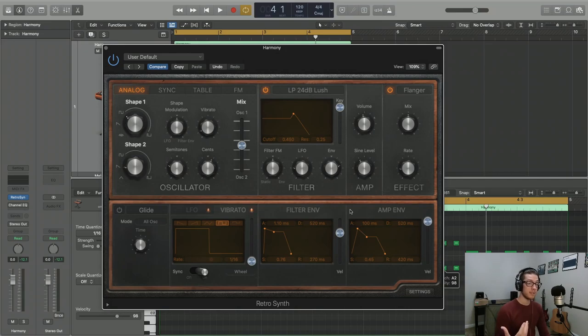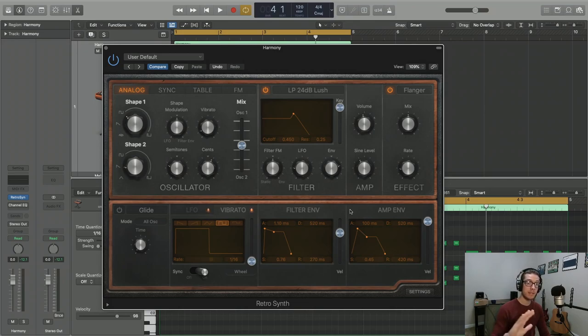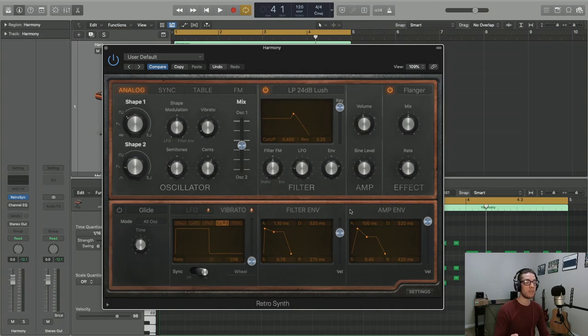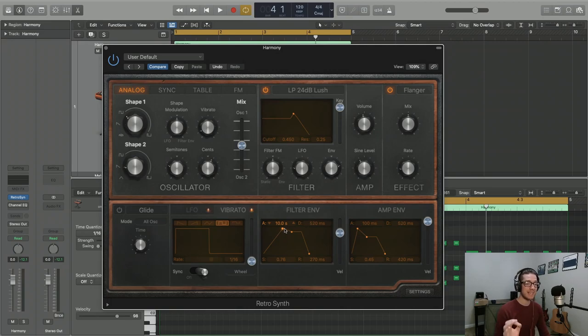Moving on to the filter envelope, we have the same parameters: attack, decay, sustain, and release. However, we're not dealing with volume over time anymore, we're dealing with the cutoff point over time. So this attack value no longer impacts volume, it's going to affect how long it takes to get to our cutoff frequency.